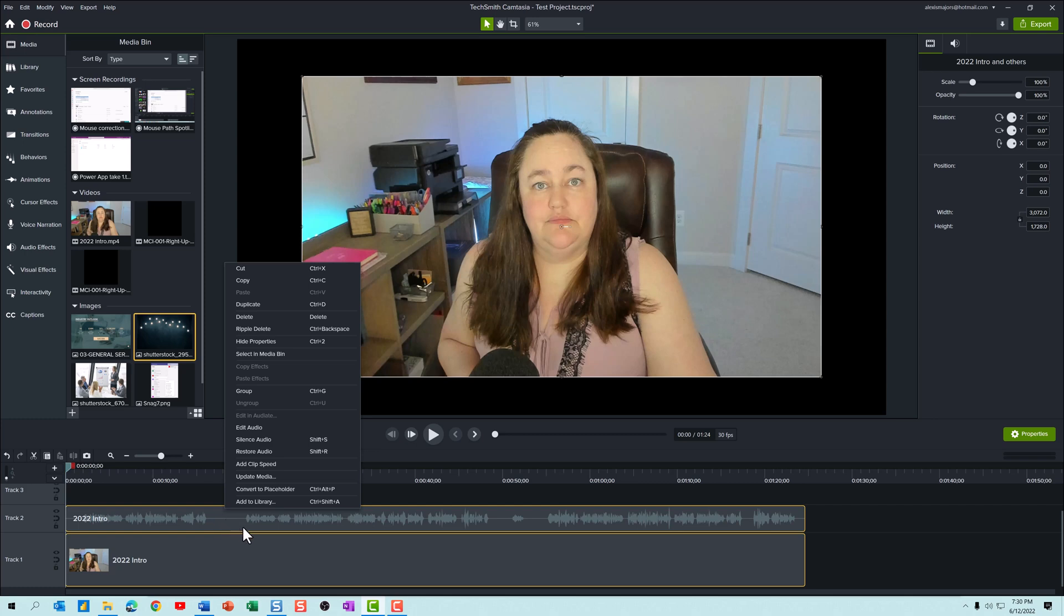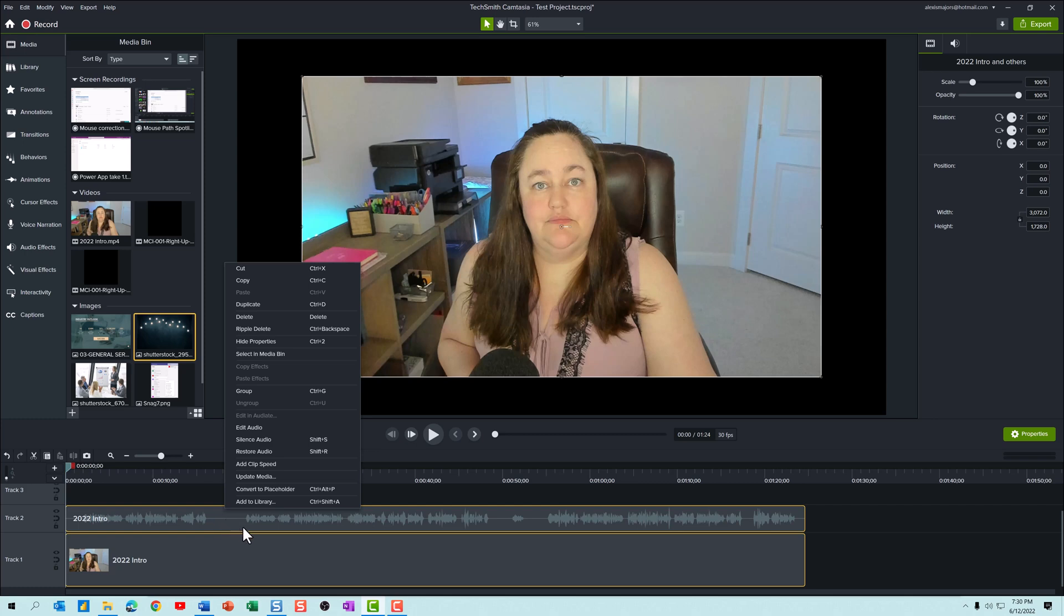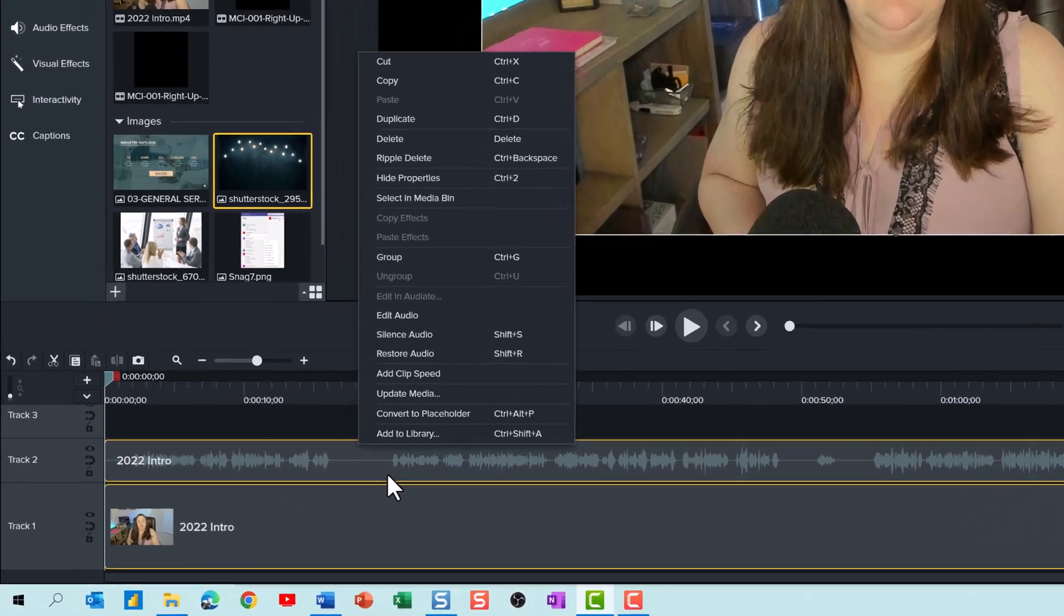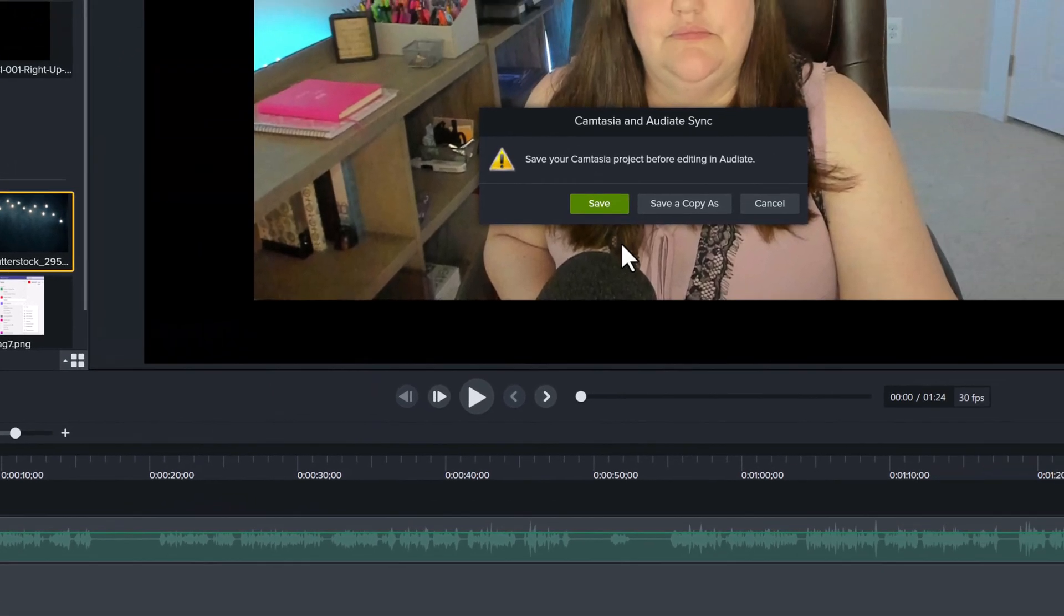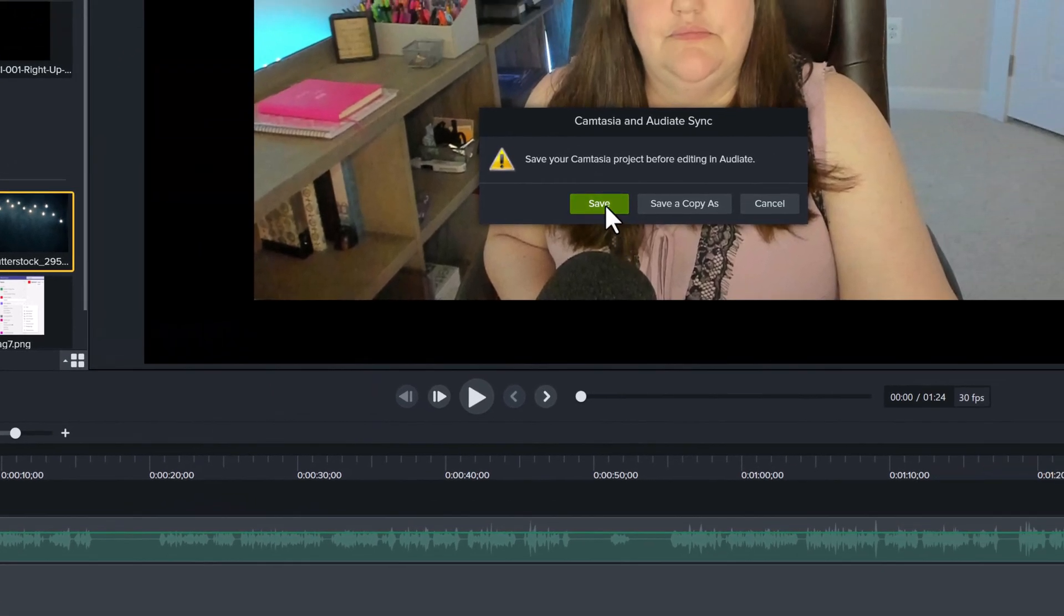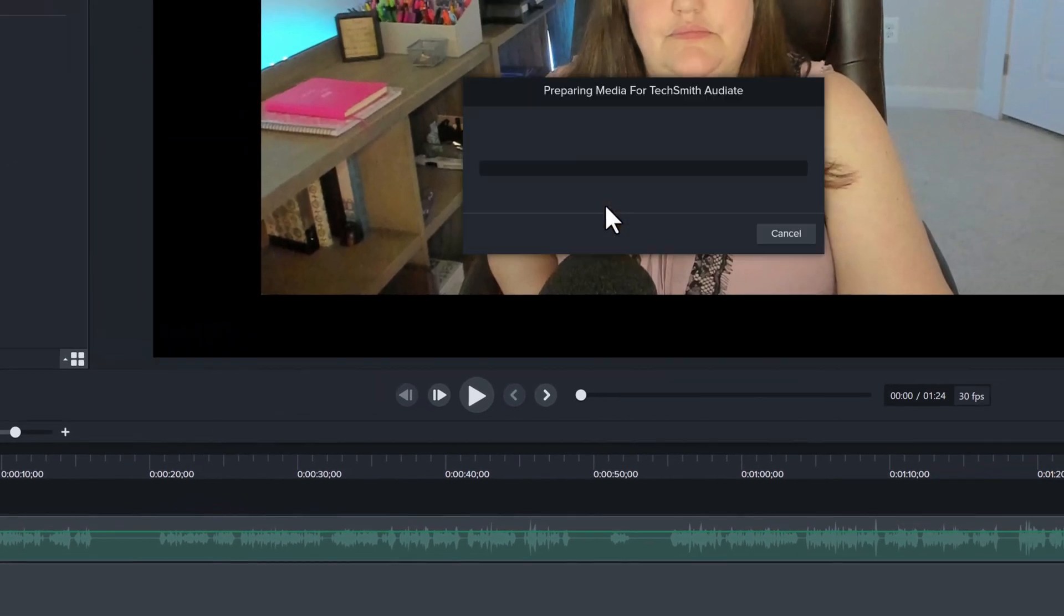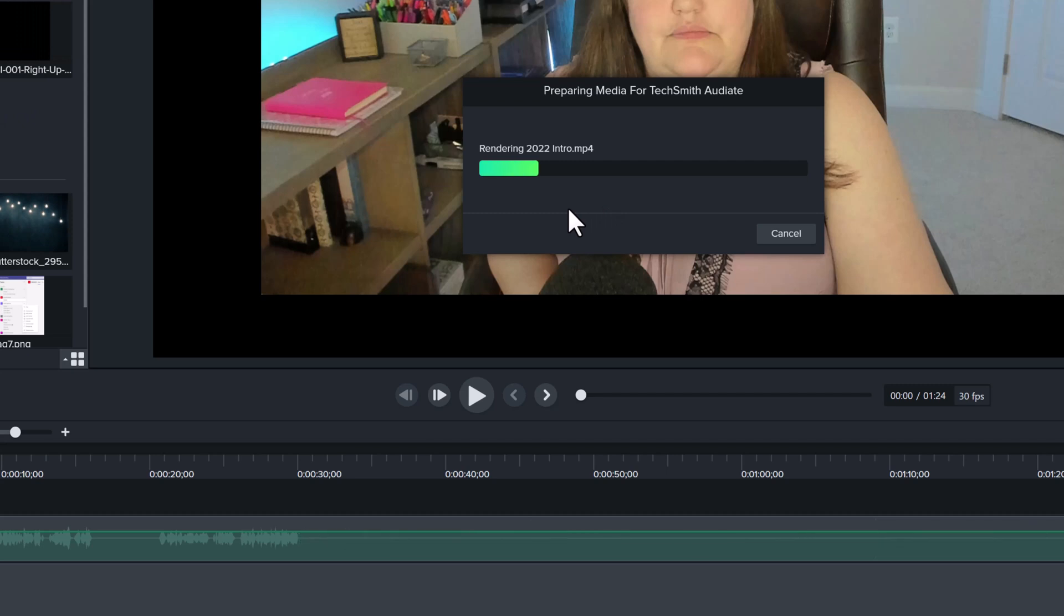So notice that I have some audio on the timeline. Right-click and select Edit in Audiate. If prompted, save your Camtasia project and then the audio will transfer to the Audiate program.